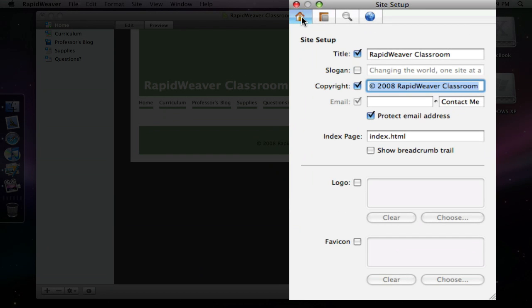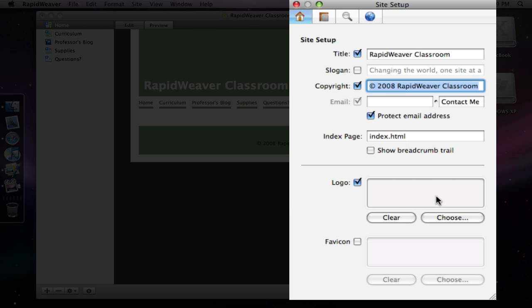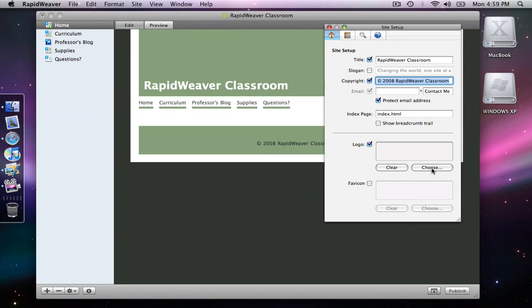I will choose the logo option first and checking that enables you to either drag an image into this box or use the file browser through the choose button here.